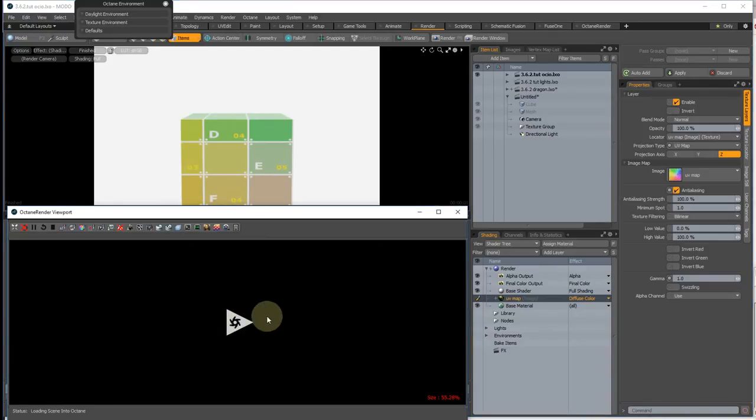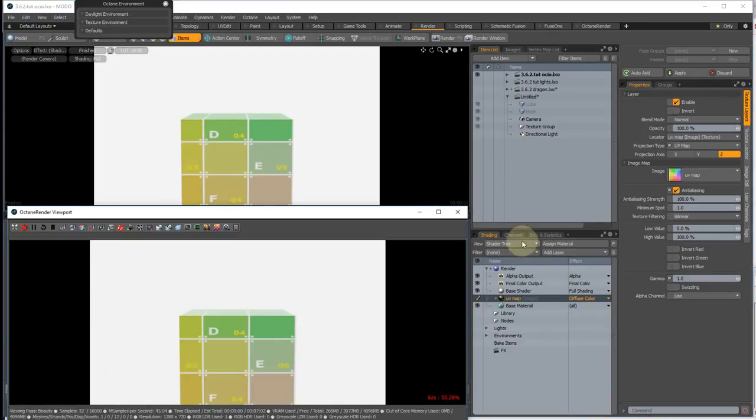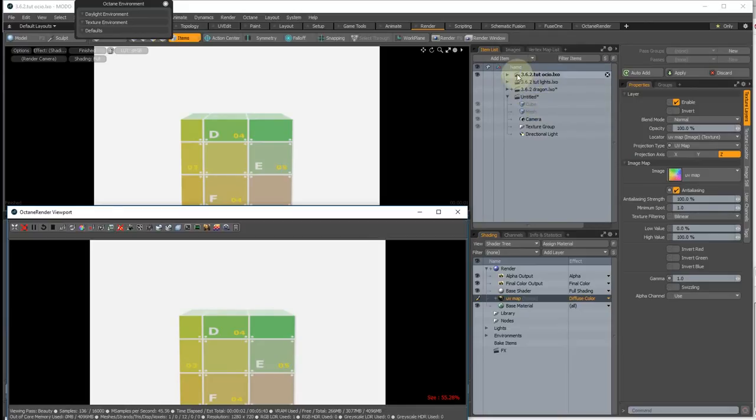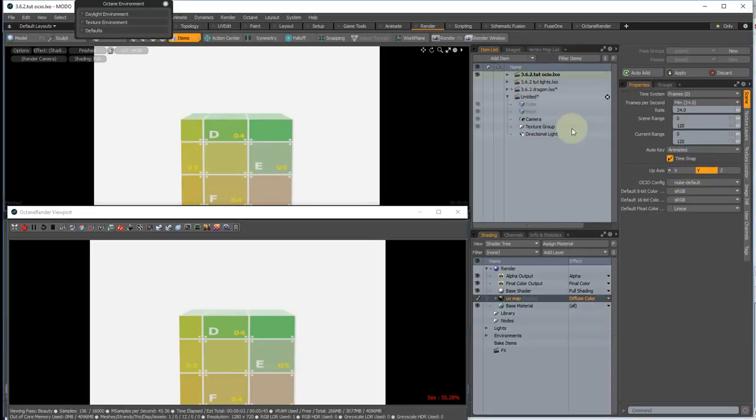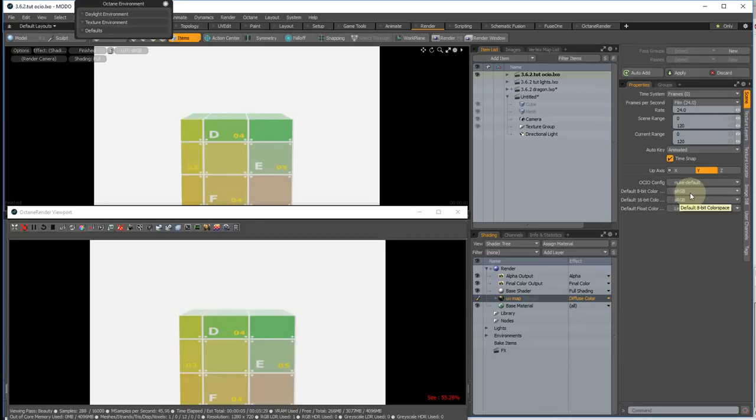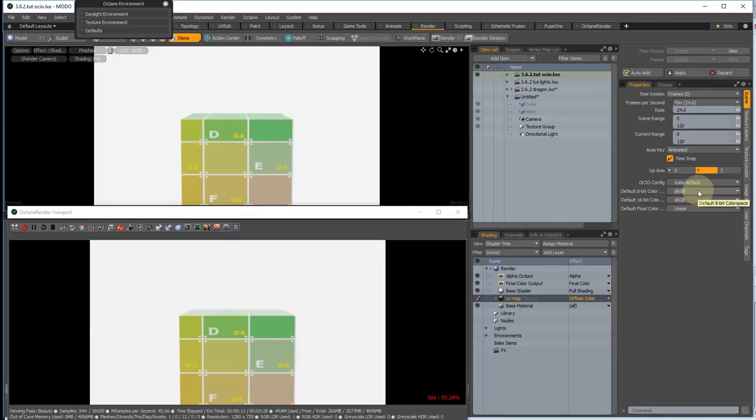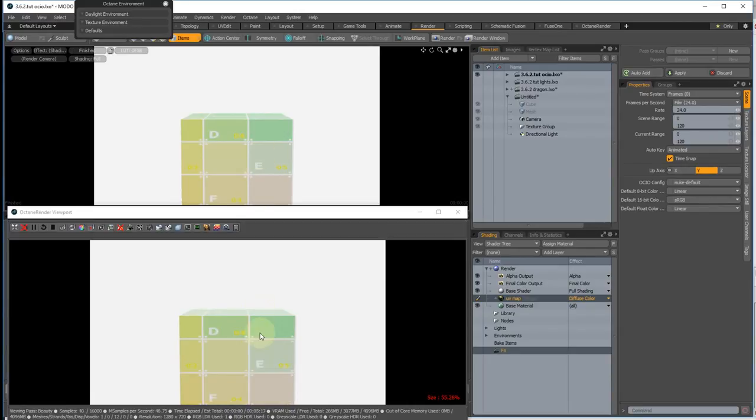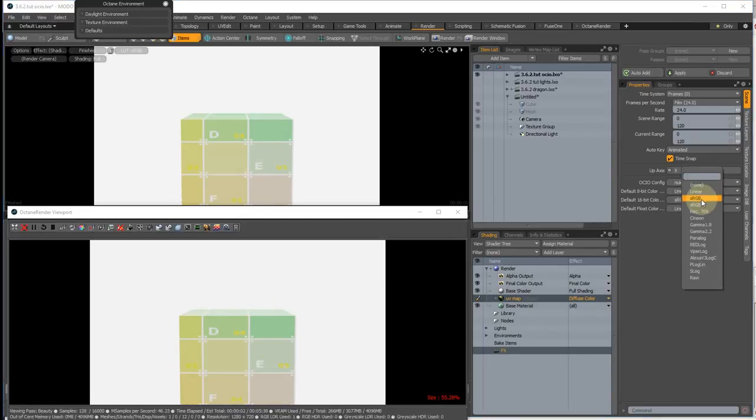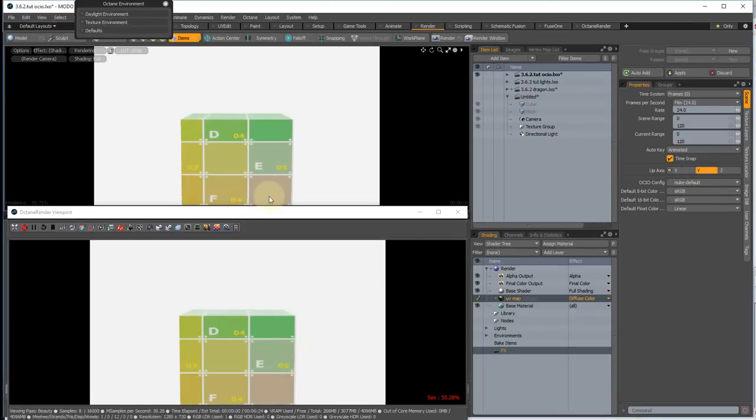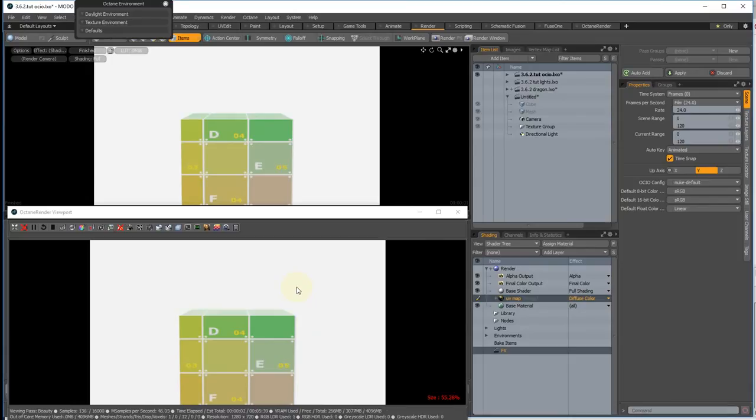So when we start rendering if we have a look at the colour mapping here, at the moment it's using sRGB for 8 and 16 bit PNGs and JPEGs. So if you change that to linear you'll see that they both change. And you can change them back again. So you don't need to worry about the OCIO settings in Modo anymore. They get picked up.